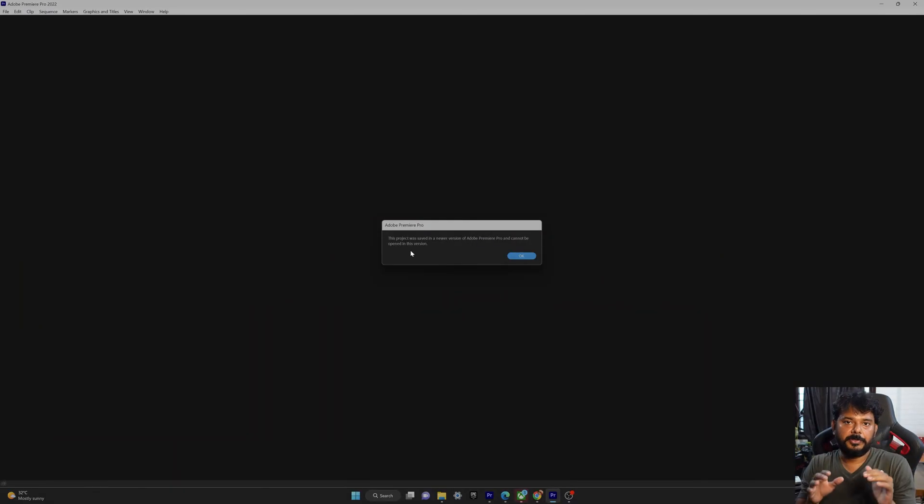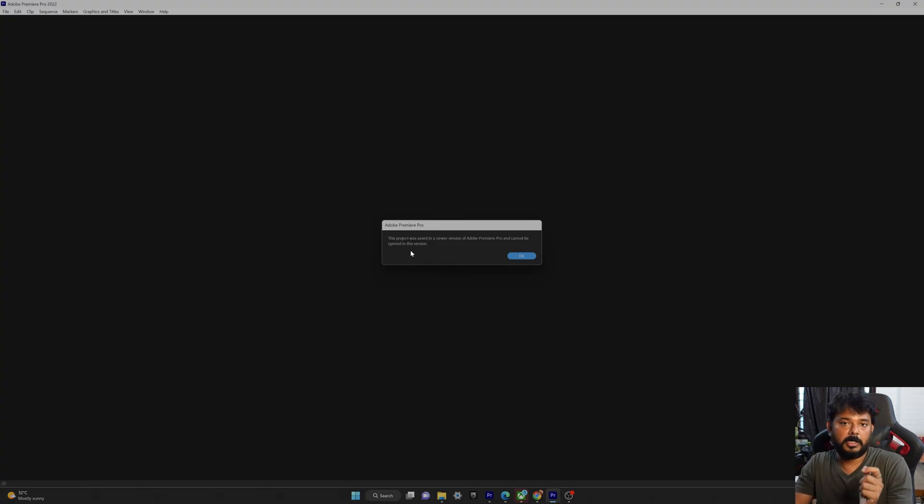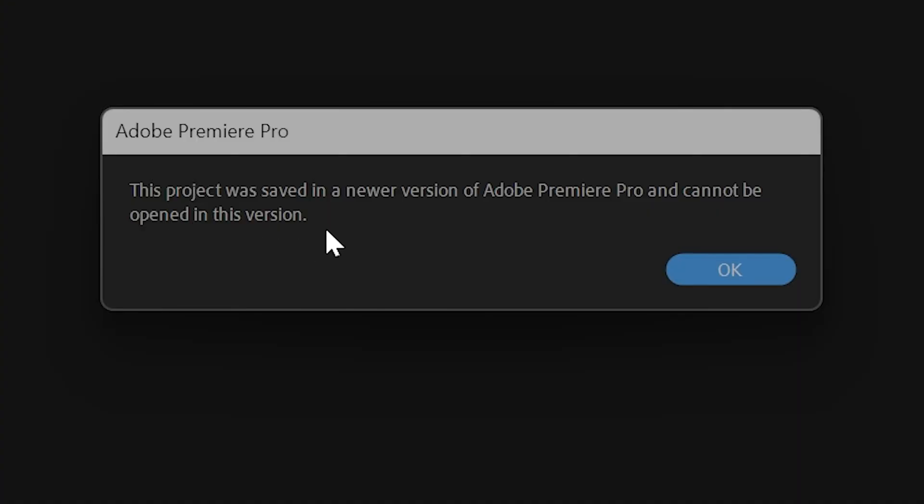Hello guys, in this video I'm going to explain how to fix this issue in Adobe Premiere Pro. This project was saved in a newer version of Adobe Premiere Pro and cannot be opened in this version. I'm trying to open this Adobe Premiere project from Adobe Premiere 2023 to 2022.